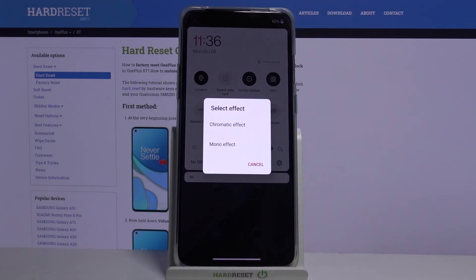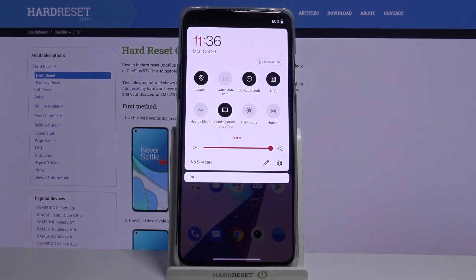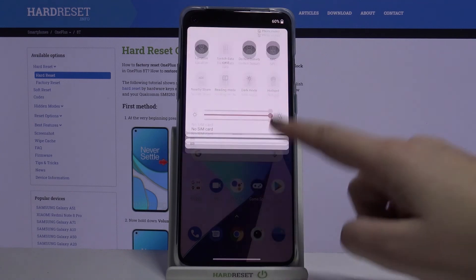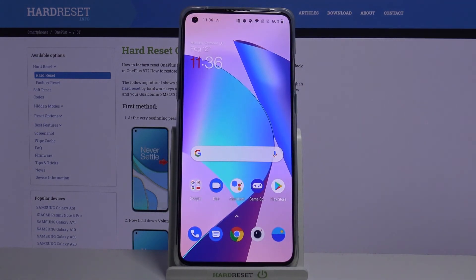Now let's find the Reading Mode icon — it's right here. To turn it on just tap on it, and here we can also select the effect we want to apply — chromatic or mono. Let me choose chromatic, and the screen turns yellowish again. To turn it off, just tap on the icon.